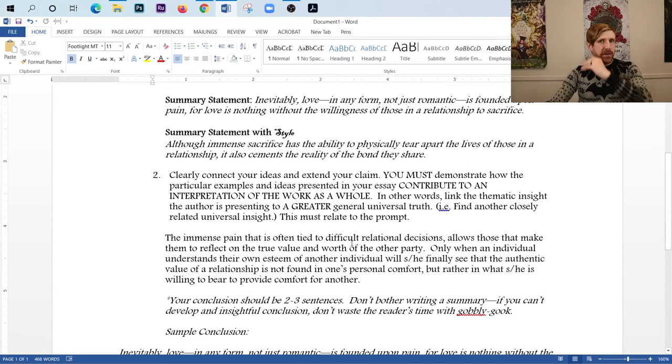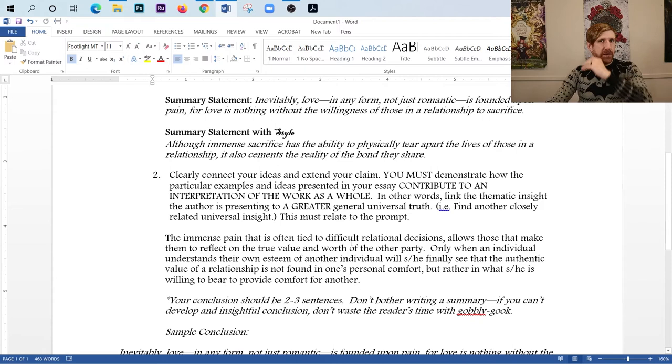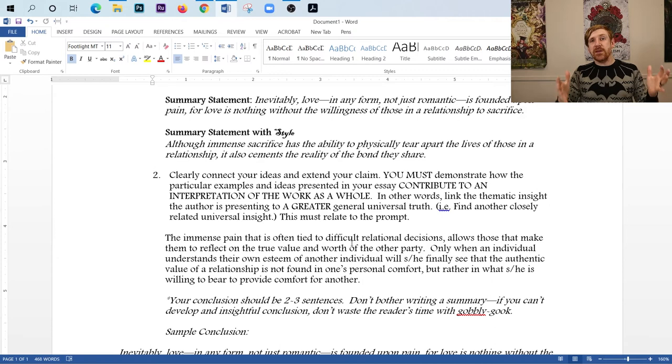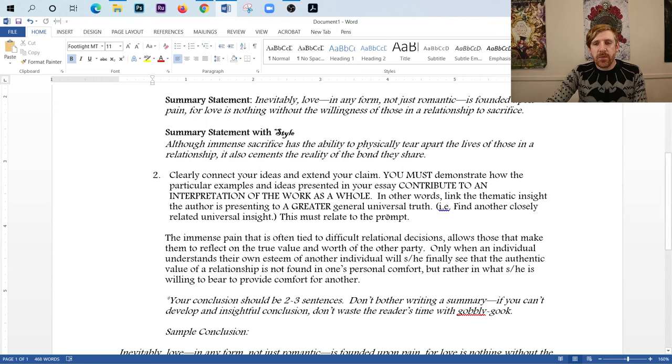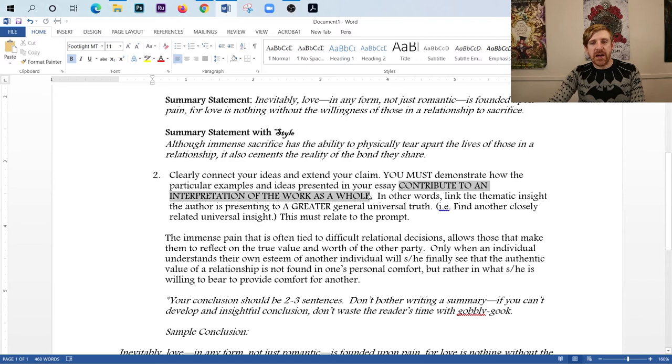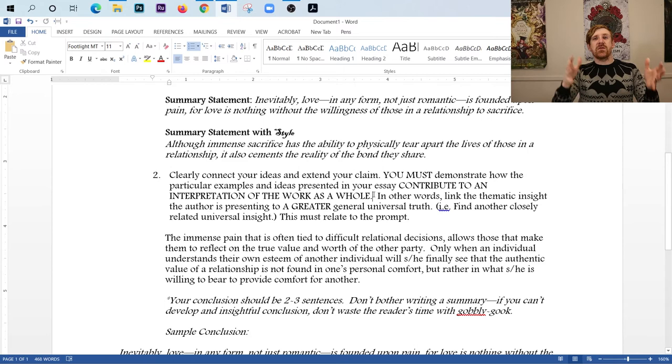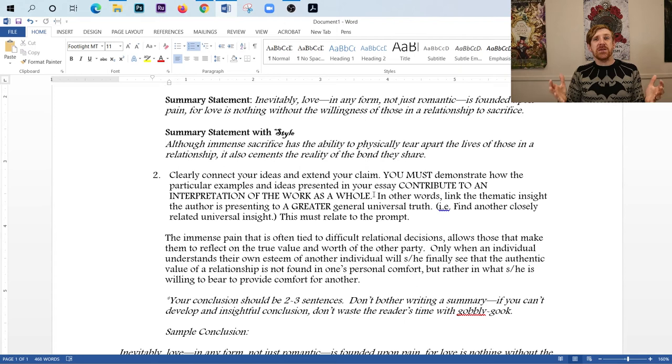Now, step two, and this is the hard part here. This is when you connect your universal insight from the story that you've already written about to something greater. So you need to say to yourself, what other greater truth does this actually push us towards? And the reason why we do this is because we are told in the prompt to contribute to an interpretation of the work as a whole. Well, in our essay, we've already written about how all of these events contribute to the work in the work. But when we talk about the whole, we are talking about universality. So now we're saying, how does this universal insight link to the whole of life for every person?